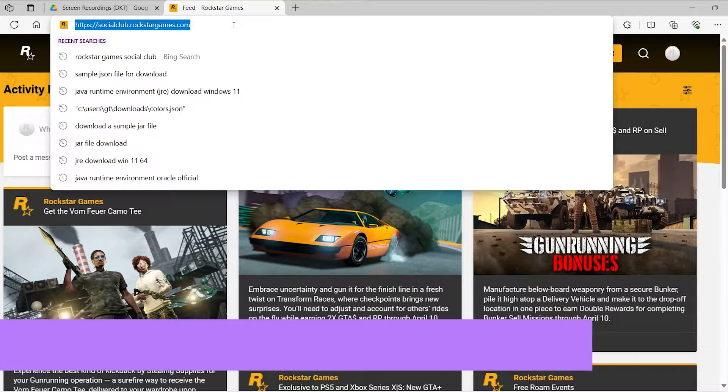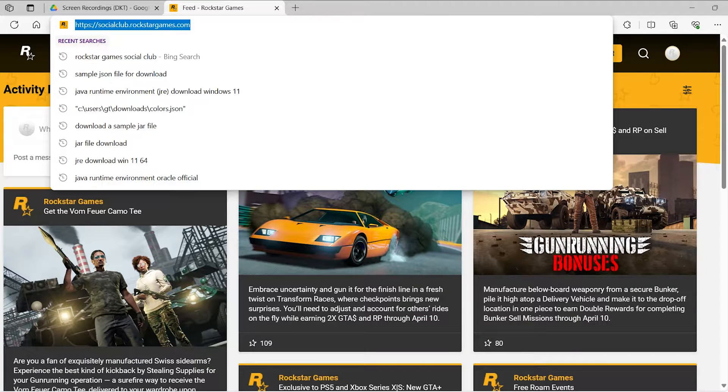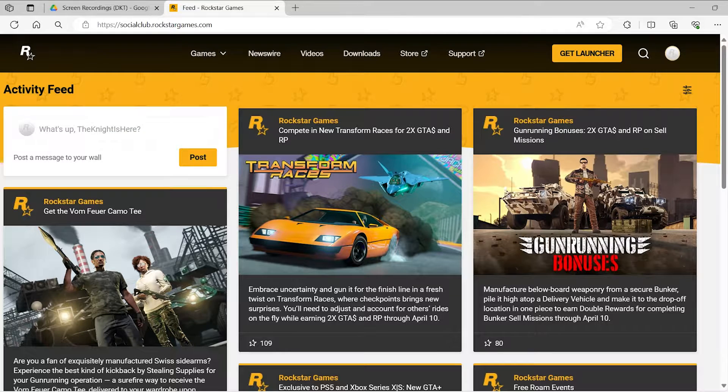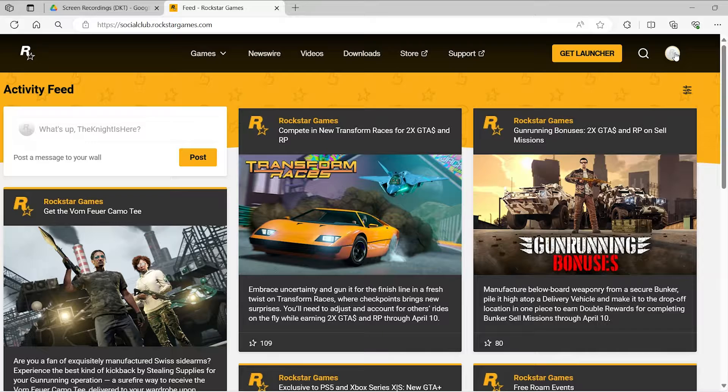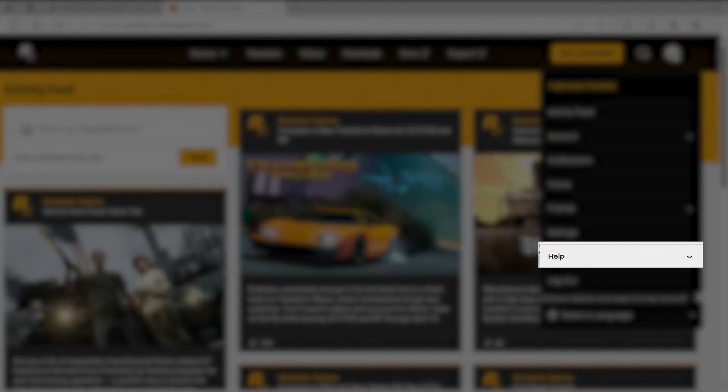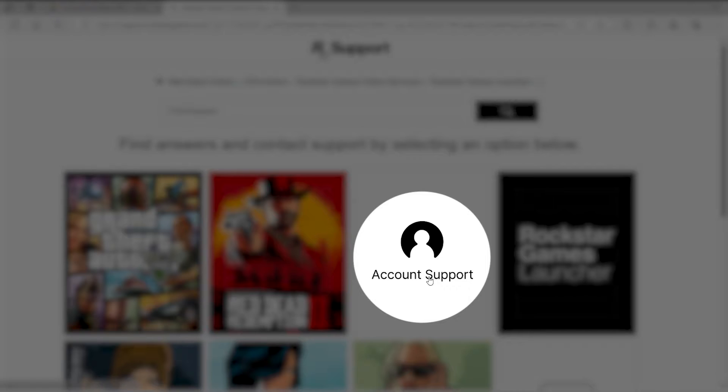Once you've arrived at the website, sign into your account if you haven't done so already. Next, locate the profile icon situated at the top right corner of the page and choose Help from the dropdown menu. Then navigate to the Support section.